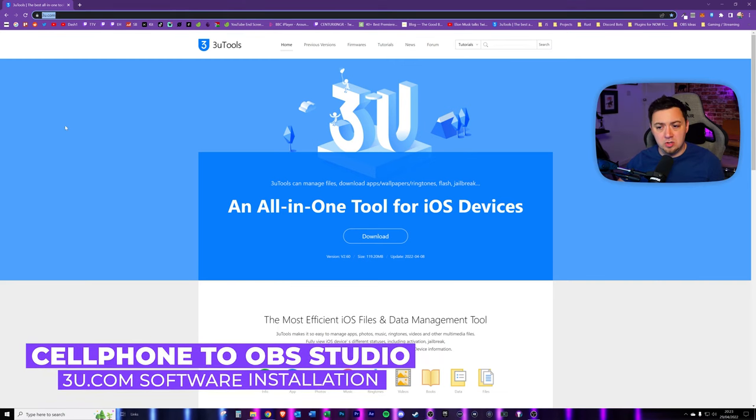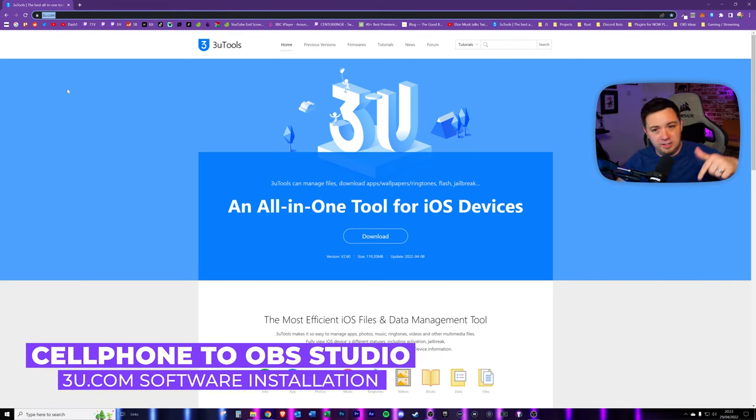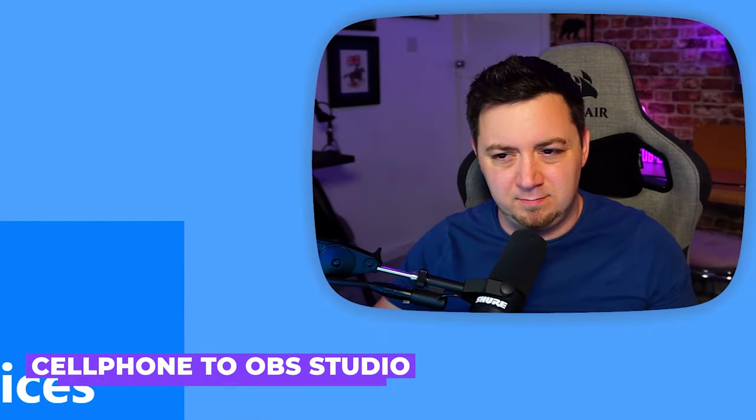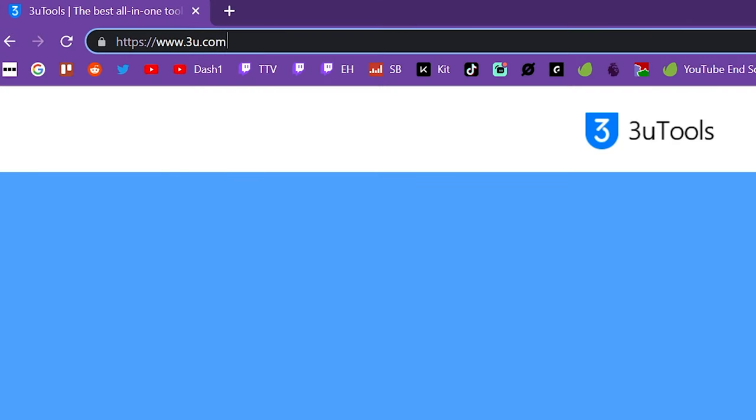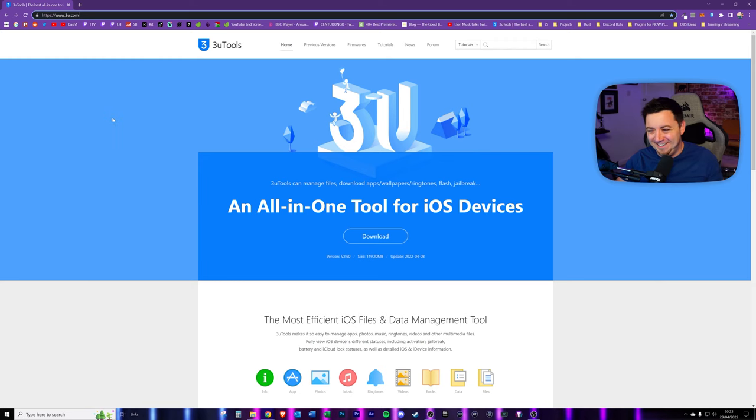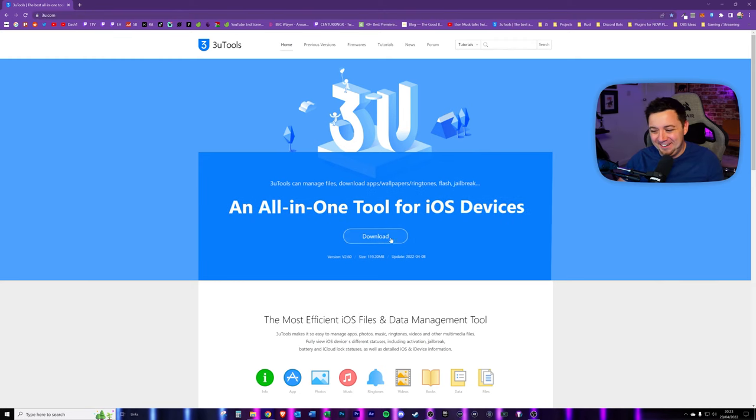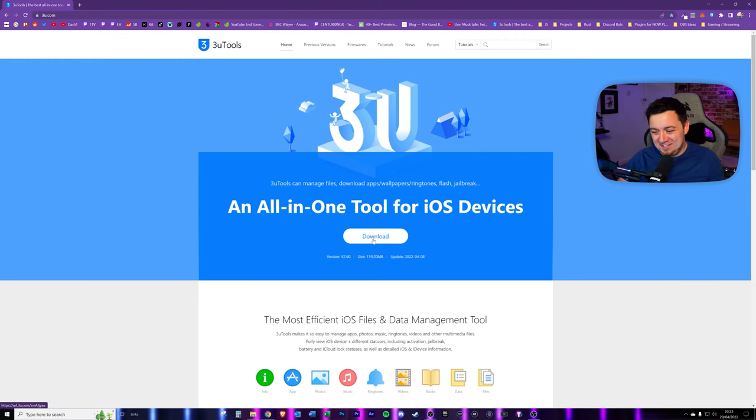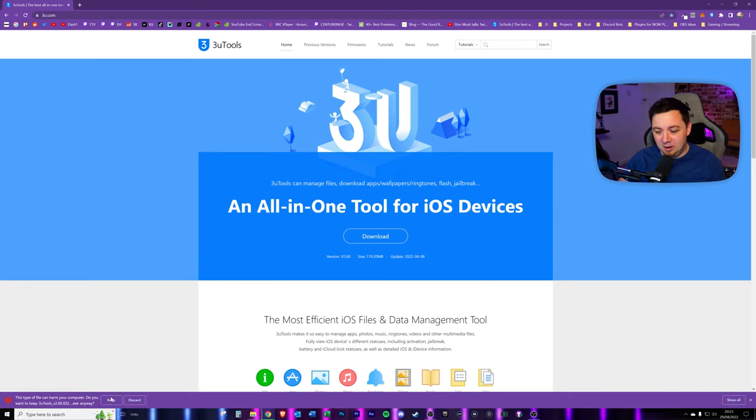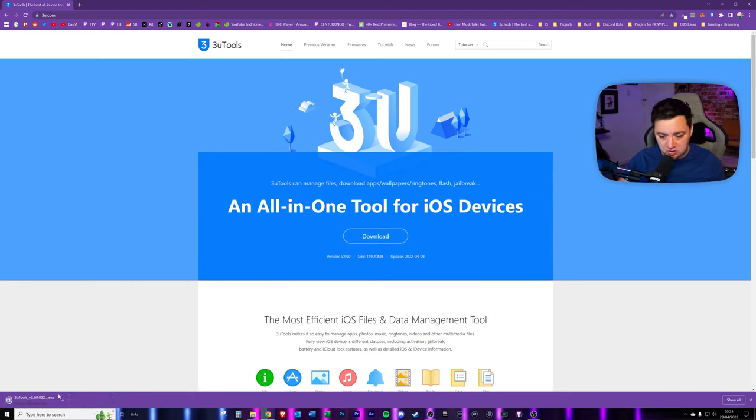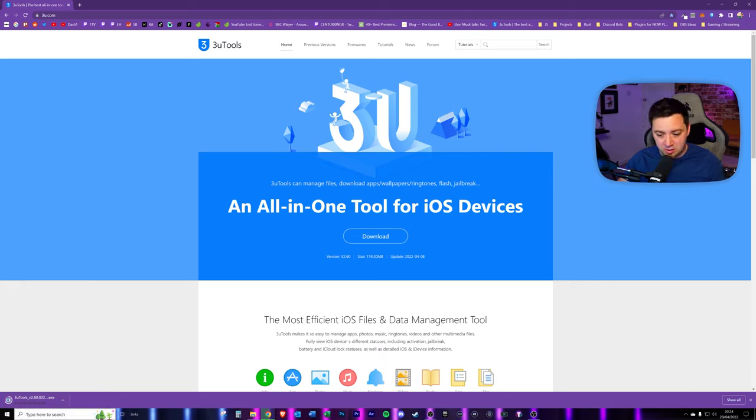So we're going to use 3u.com here. I'll link it below, but I'm sure you can remember 3u.com. We need to go to the download button here. This will have a download for us. We want to keep this. It takes a couple of seconds to just do the download here if you've got pretty good internet, 120 megabytes.